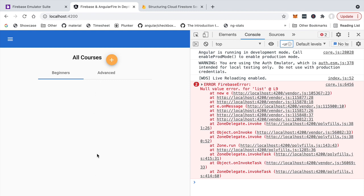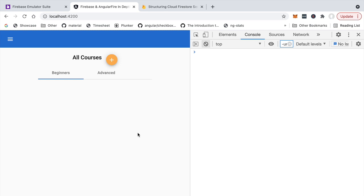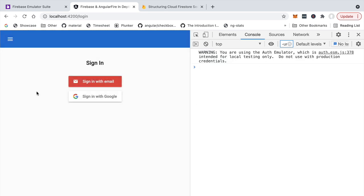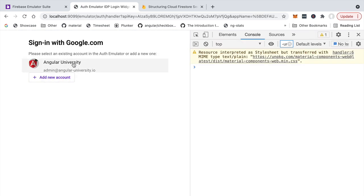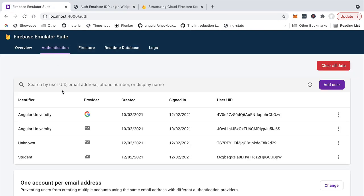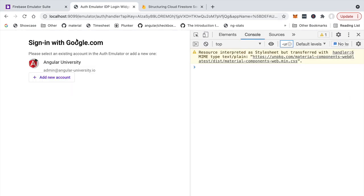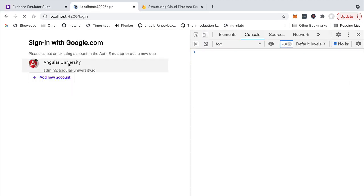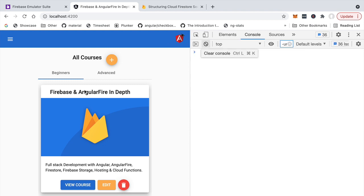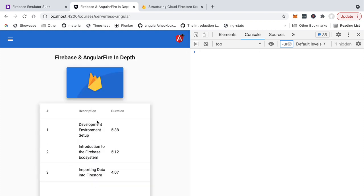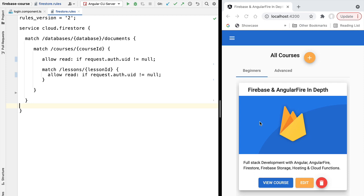The error is generic — an attacker won't get much information about why the request was denied. Now let's log in using the login screen. We'll sign in with Google using a predefined admin test user from the Firebase Authentication emulator. After a moment, the authenticated user can access the data. Checking the course screen confirms we can also access the lessons data — so our database is now visible only to authenticated users.